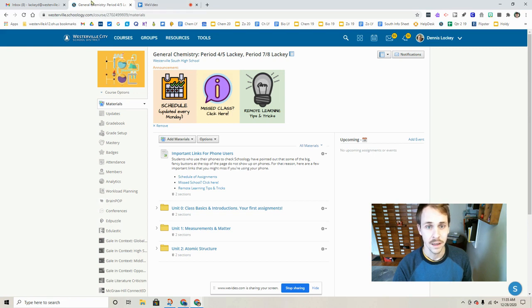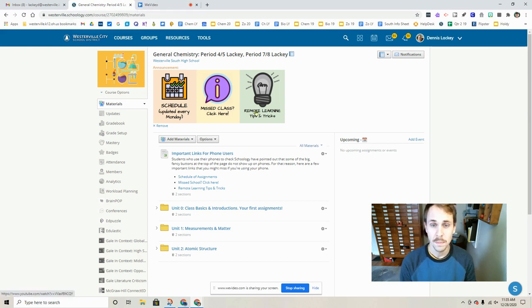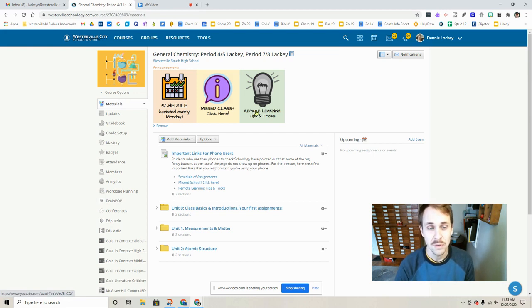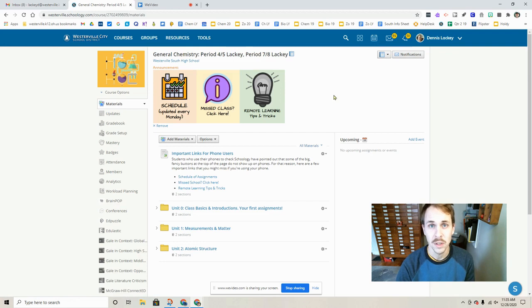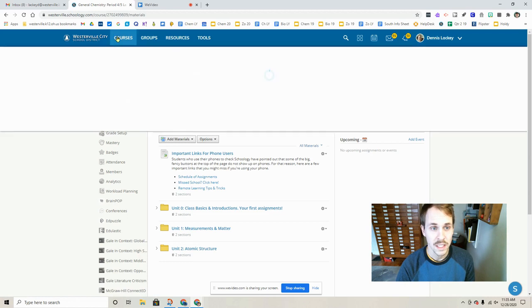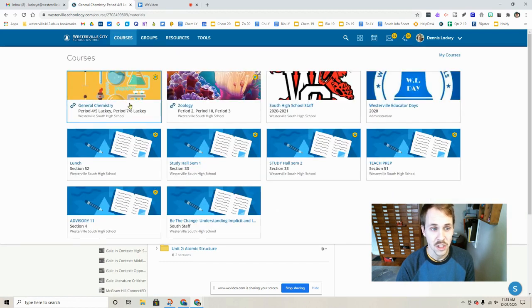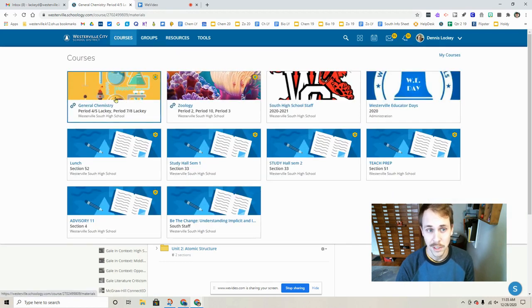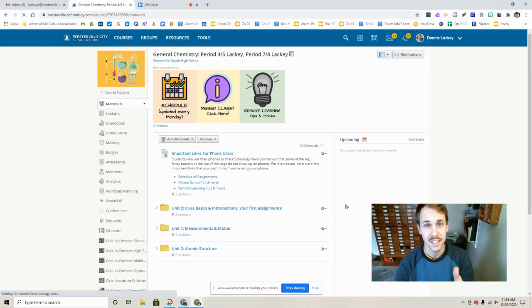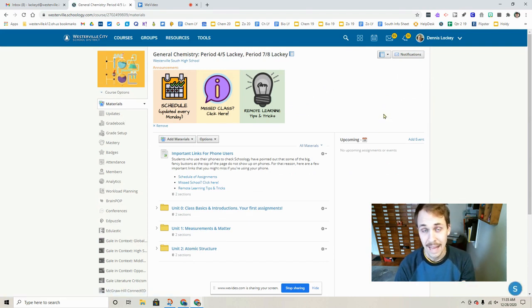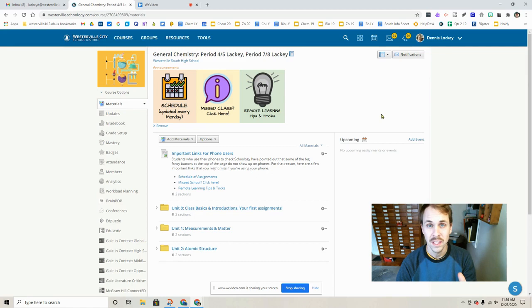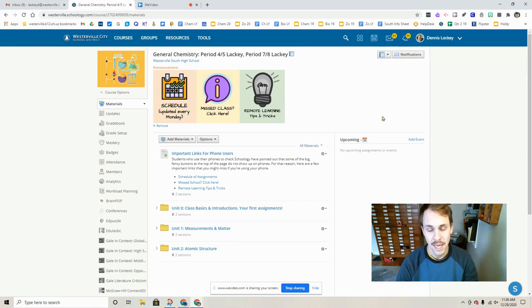So what we're going to do is jump over to our Schoology page. This is what our Schoology page looks like. Let me remind you that when you log into Schoology as a student, you don't come to this page - you come to what's called the Schoology home page. It's going to be super helpful if you go up to courses and click on general chemistry to come to this page, the one that's set up for our class. The reason is because there's all kinds of information on this page that is not on the home page.